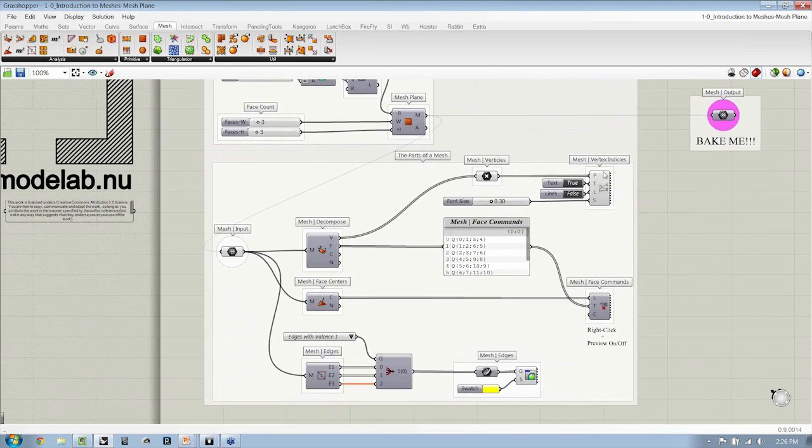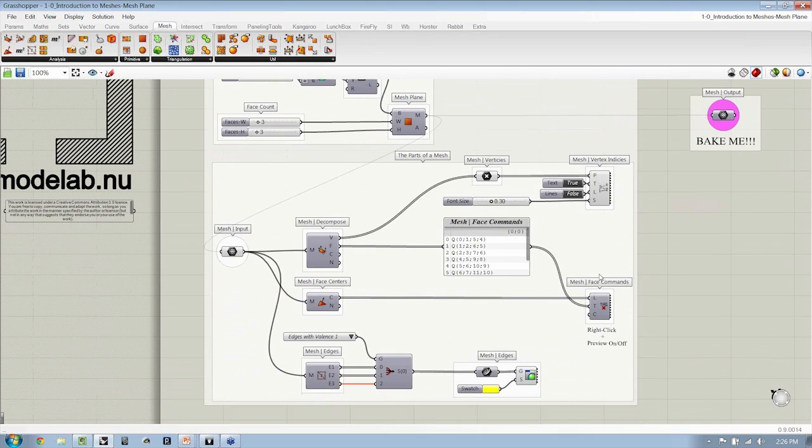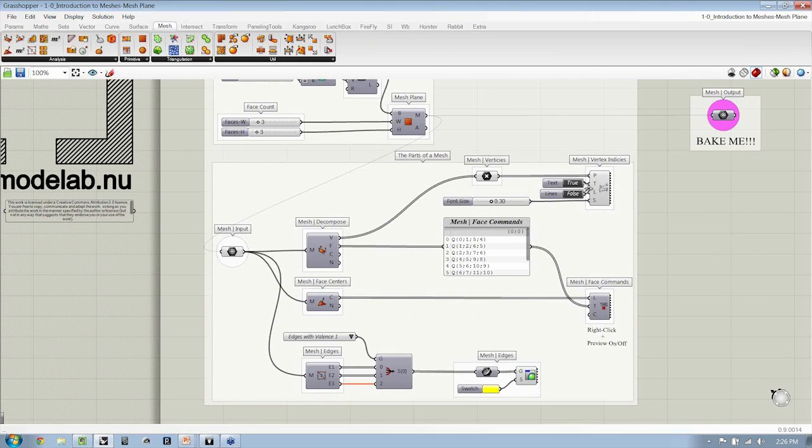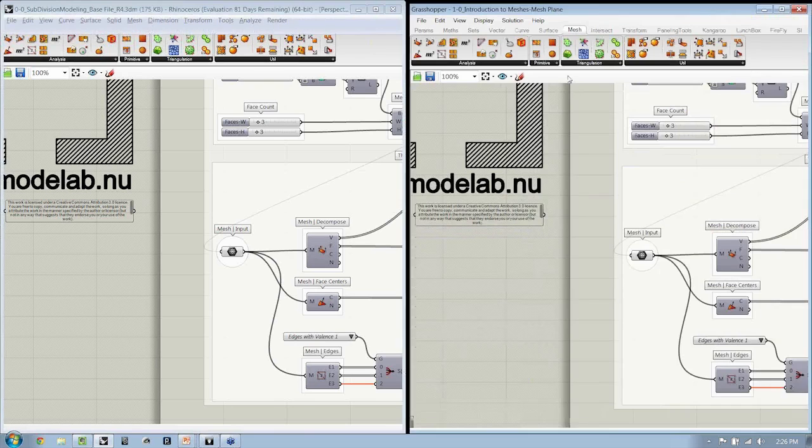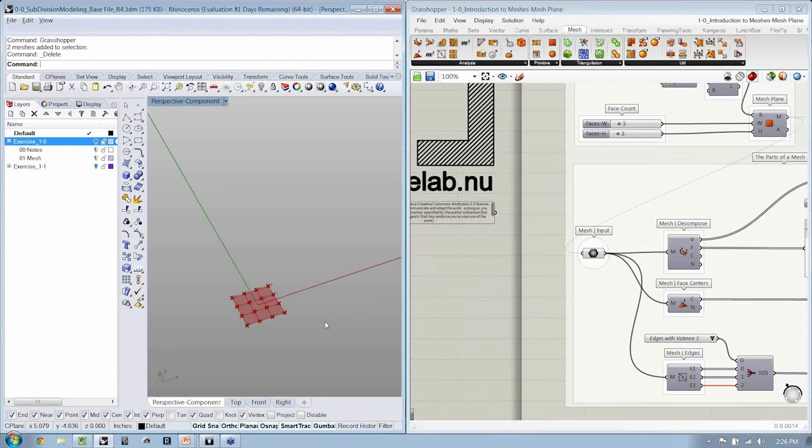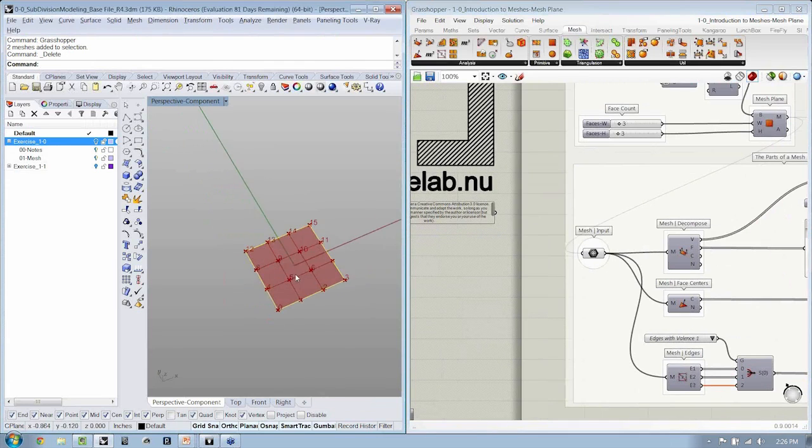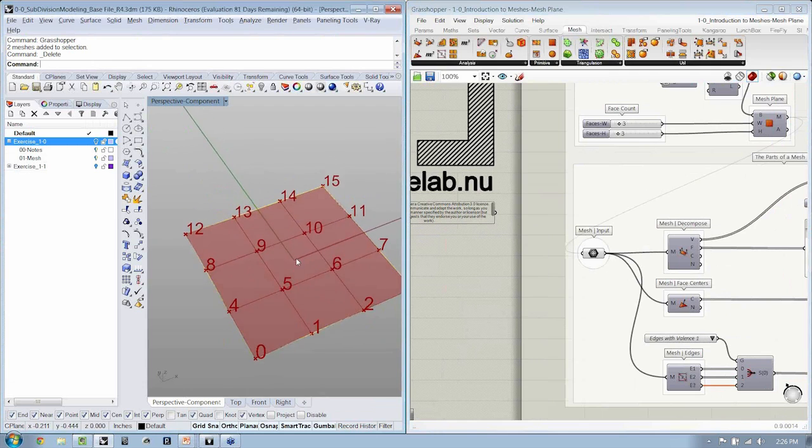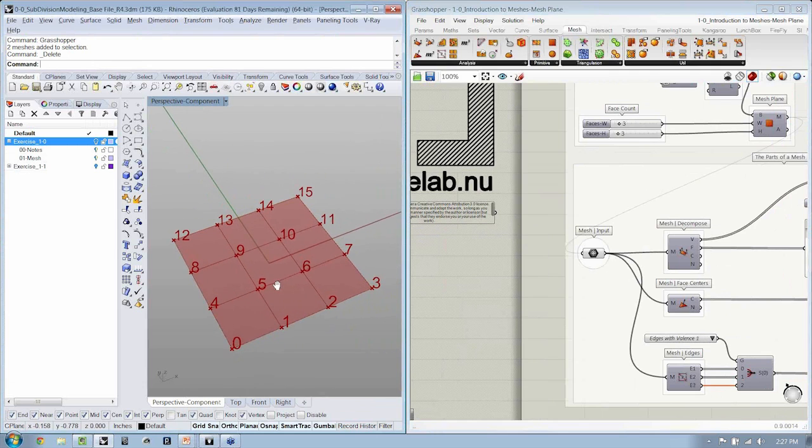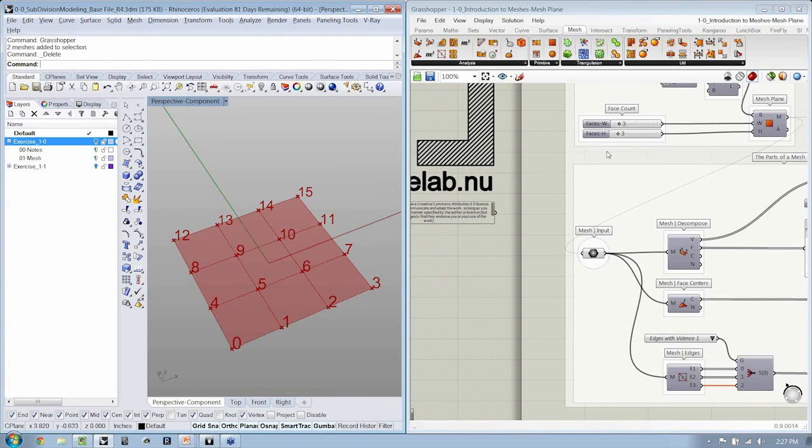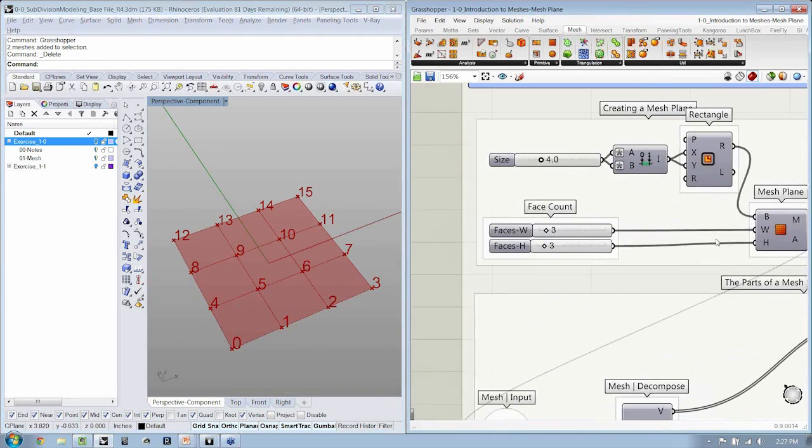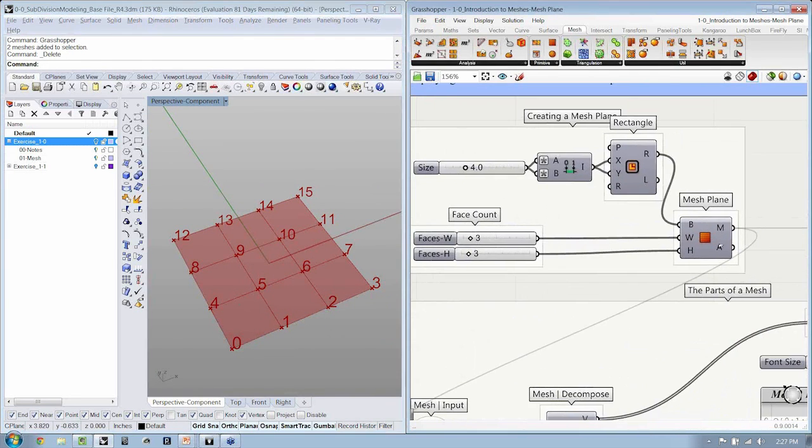And wherever we can, we take advantage of as much visual information being communicated back at the viewport in Rhino to really make this a kind of dynamic file for you. Now, zooming in over here, if we just take a look at what this file is producing, we can see that we have here a mesh plane.